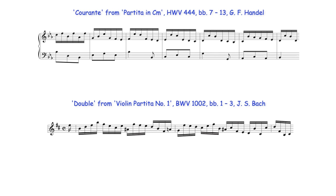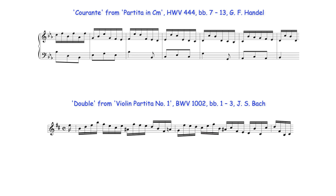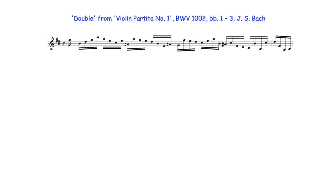The Handel example I've already discussed in another video. In this video therefore I'll focus on this and related examples by Bach.